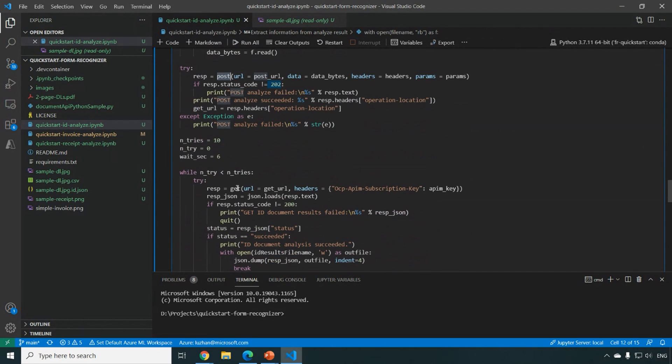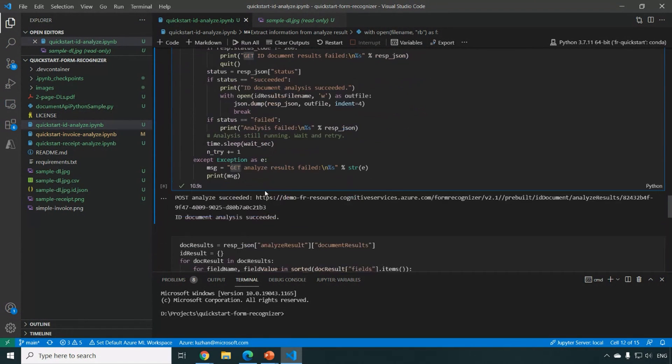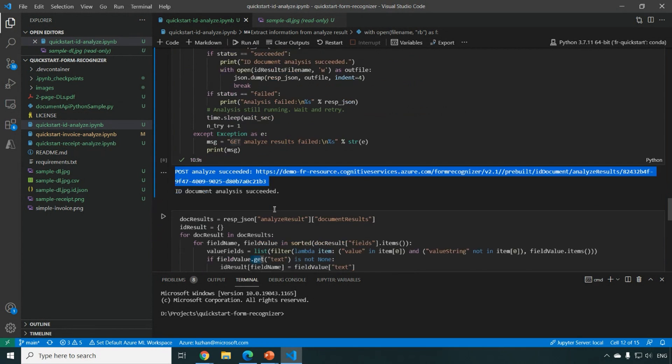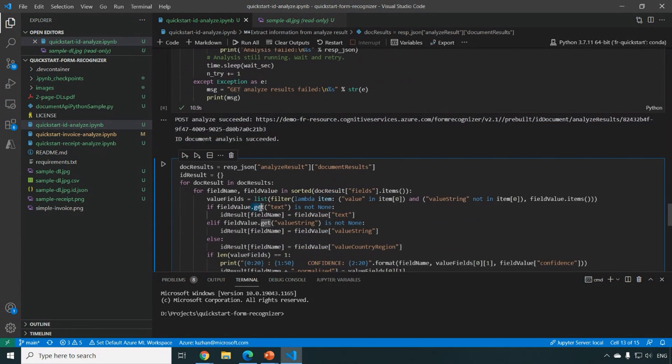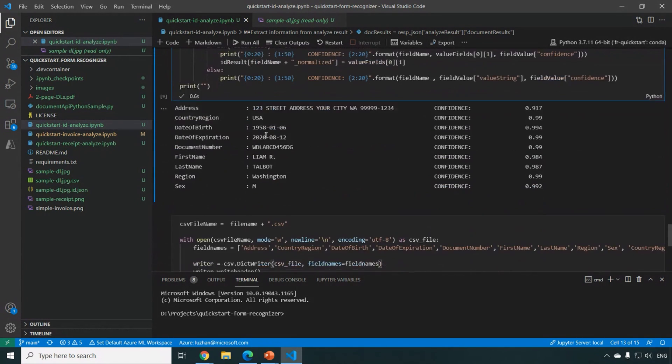And after that, you can use the get request to get the JSON output. So here I got successfully analyzed the result and we can look into the JSON output a little bit.